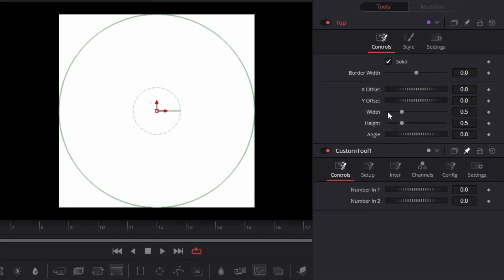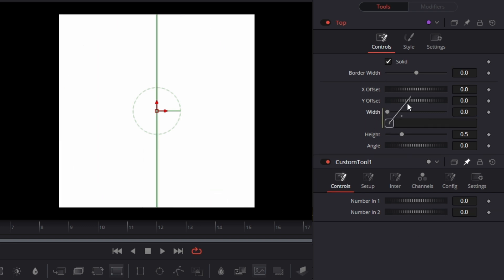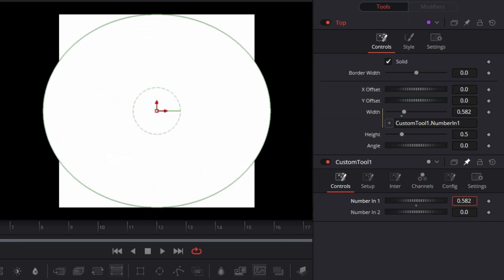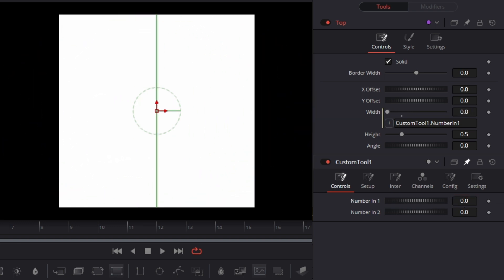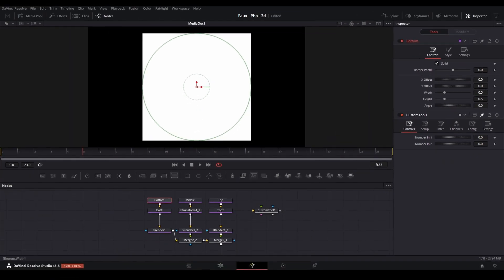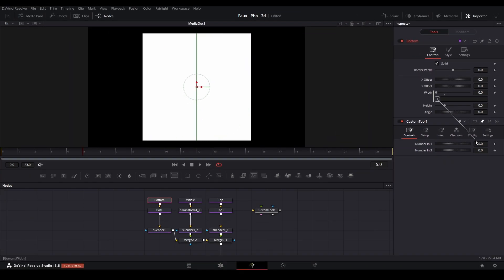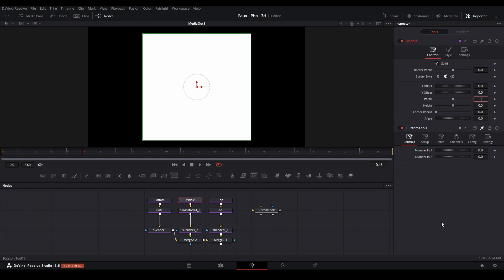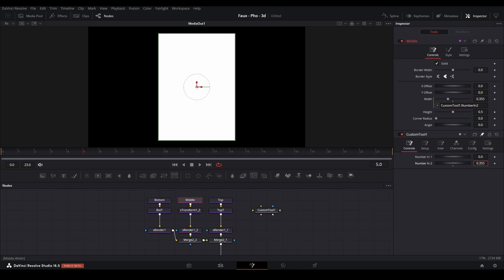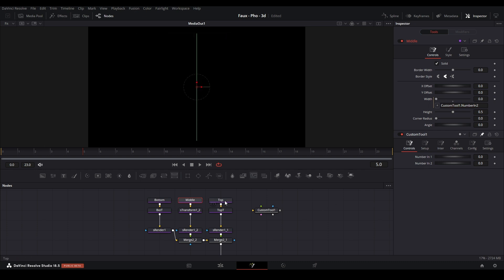Click the Top node. We need to link the Number 1 control with the Width using an expression. Double click the Width value, hit the equal sign, click out of it, and the expression panel pops up. Hit the plus sign and drag to the Number 1 control — now this Width is connected to Number 1. You can see it widens and shortens the ellipse. Double click to reset. Do the same for the Bottom node — set an expression and link it to Number 1. For the Middle node, link the Width to Number 2.